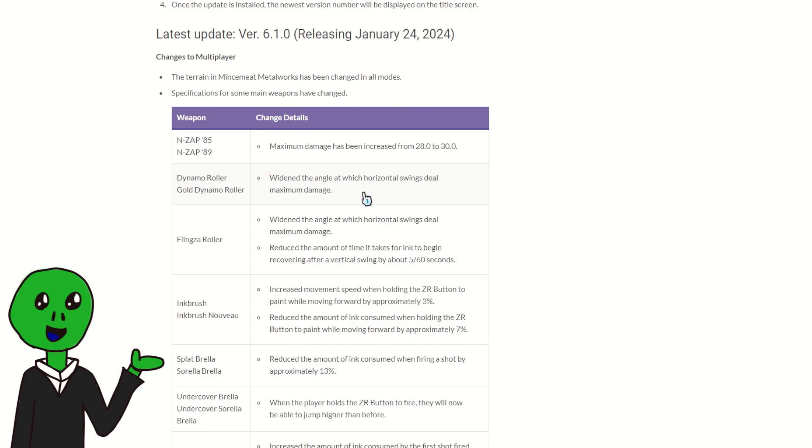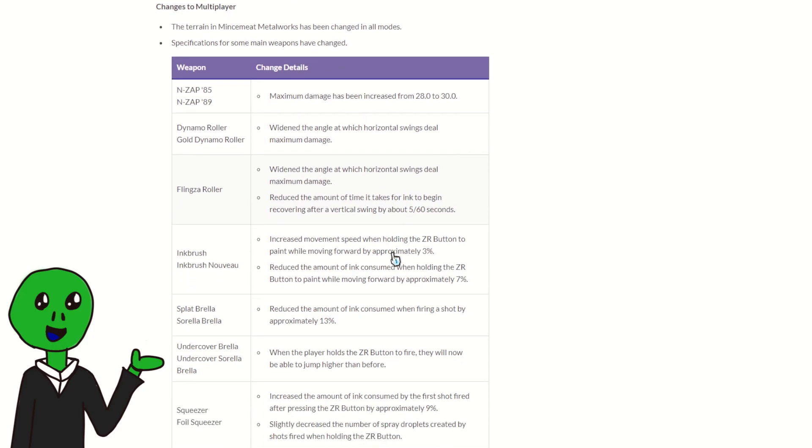Flingza Roller got the same buff. It also reduced the amount it takes for ink to recover after using a vertical flick. Probably not going to be enough to make it better in the meta, but hey, it'll make solo queue a bit more annoying, just a teensy bit.